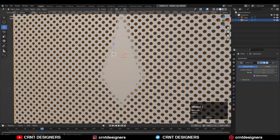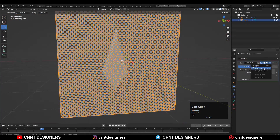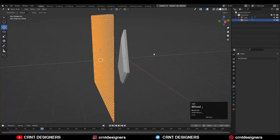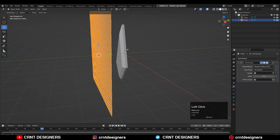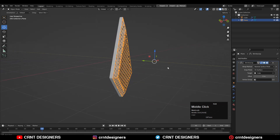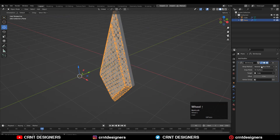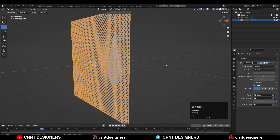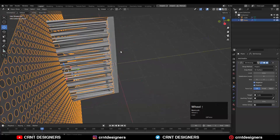Add the subdivision surface modifier — keep the level to one and apply it. You'll get a pretty dense mesh. After that, add a Shrinkwrap modifier on this cage and choose this mesh as the target. In the wrap method, choose Project, select the proper axis, check the Negative option, and we've projected the cage onto the mesh surface.